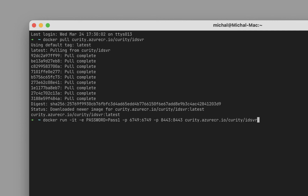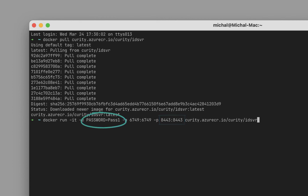Here we expose two ports: 6749 is the default admin UI port and 8443 is the runtime port. We also set a password for the admin user in an environment variable.